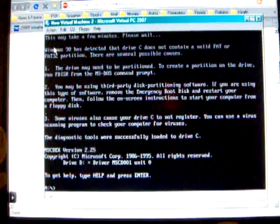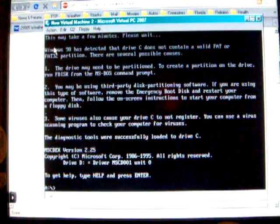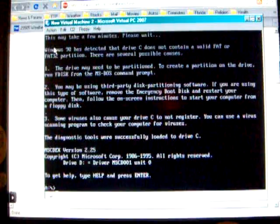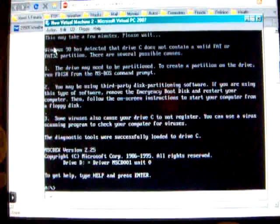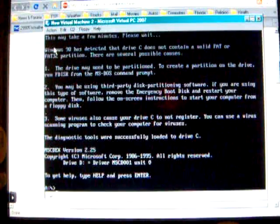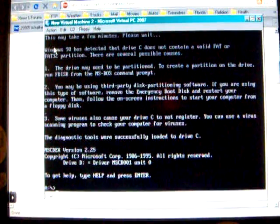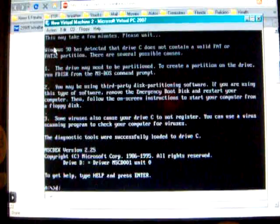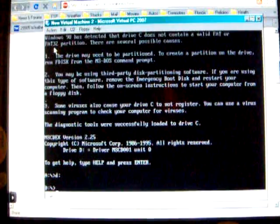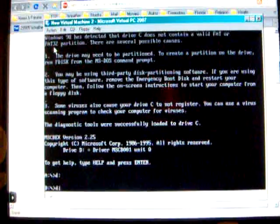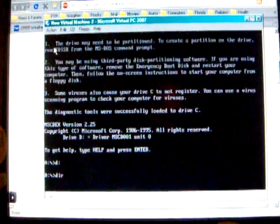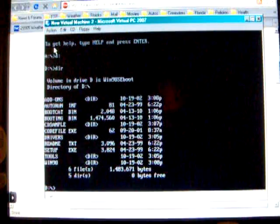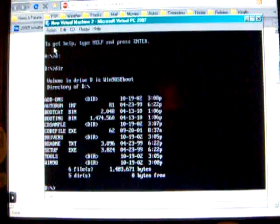It's booting up inside a VirtualBox. You can now go to D Drive. I'm going to do a directory. That shows the Windows 98 that is there.